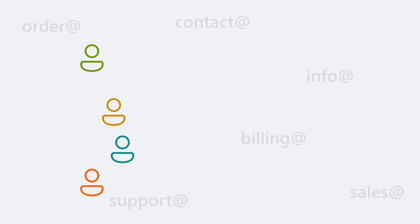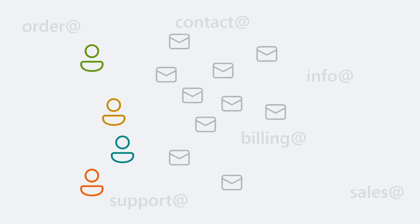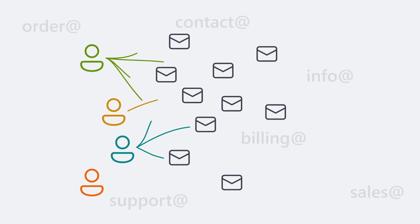Do you use group addresses in Outlook that are monitored and answered by multiple people? Who's responsible for which email? How do you filter out important messages?